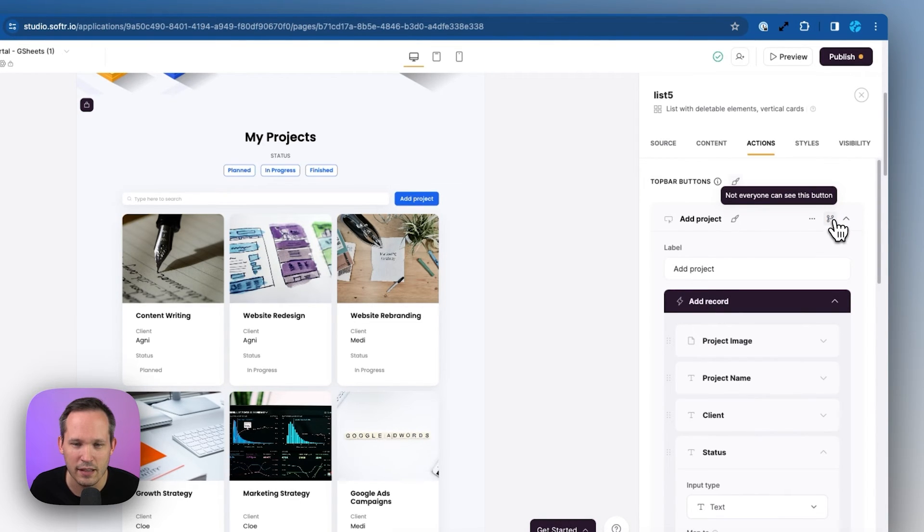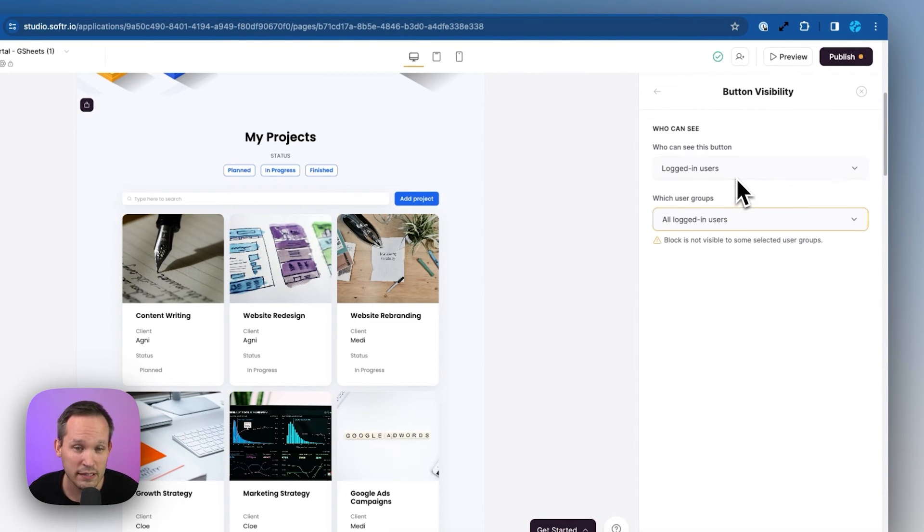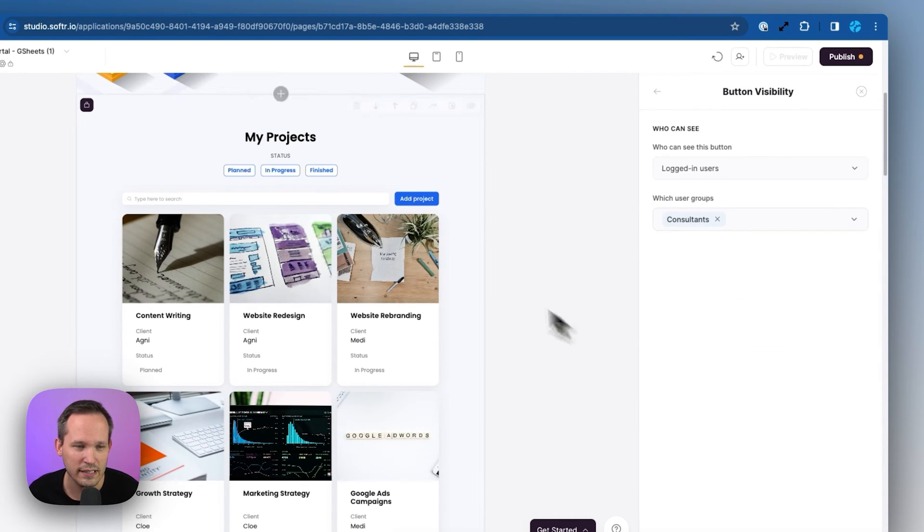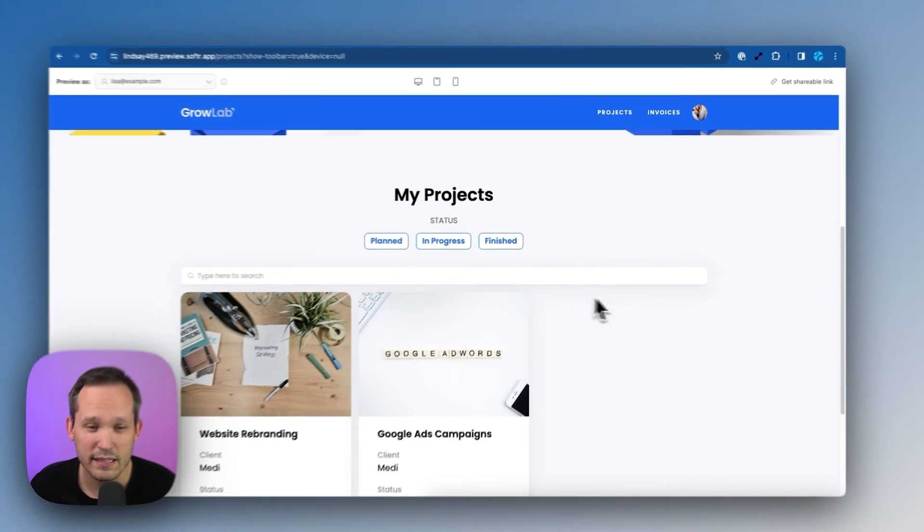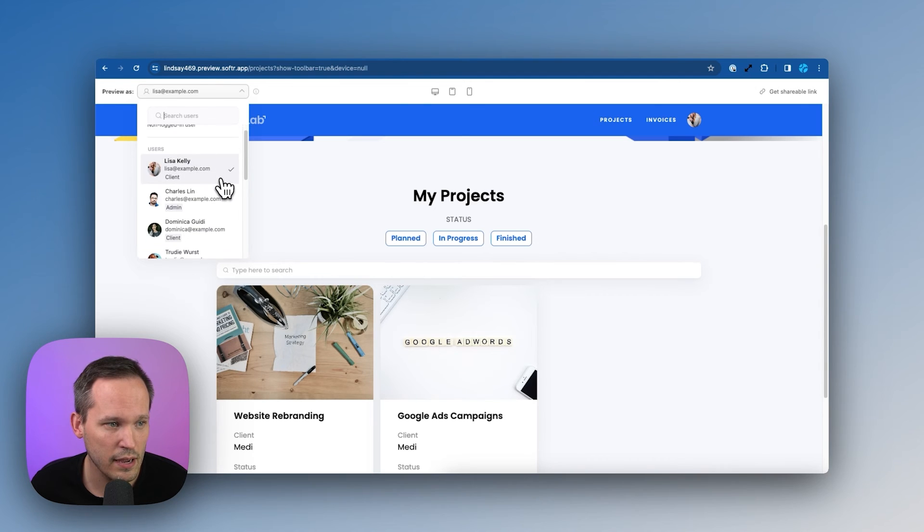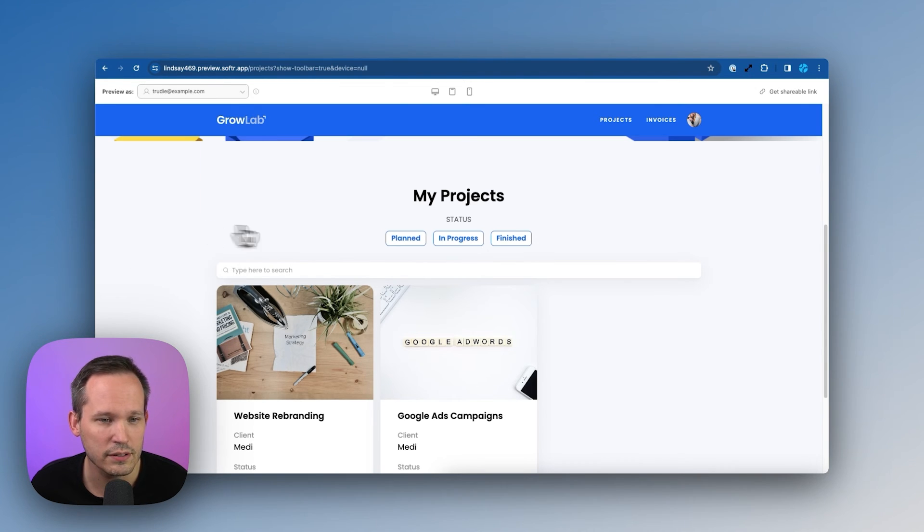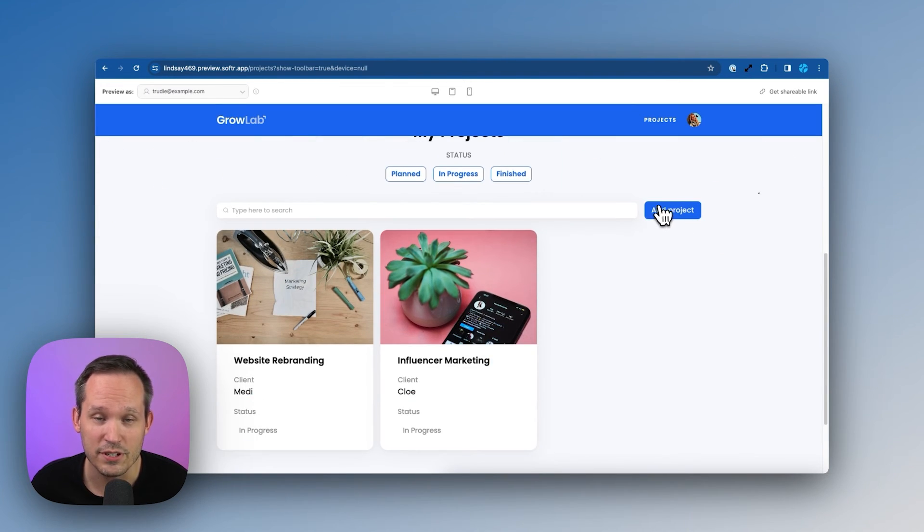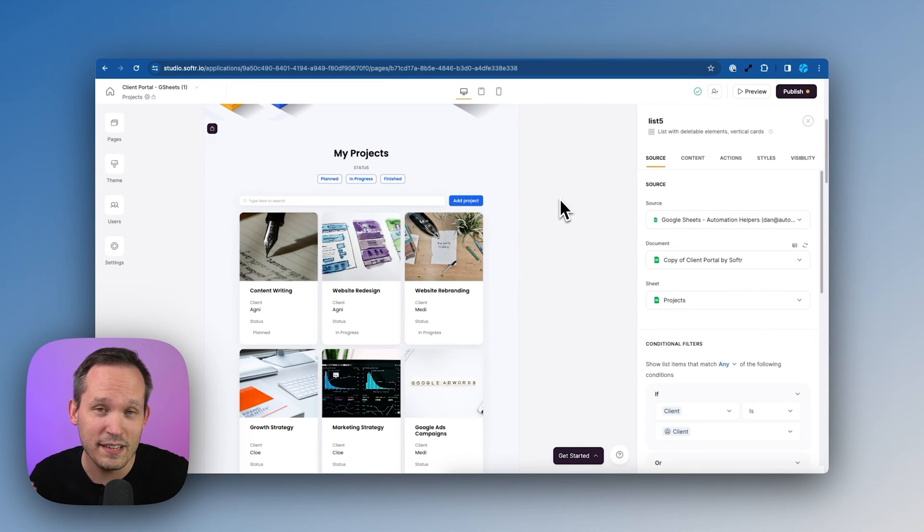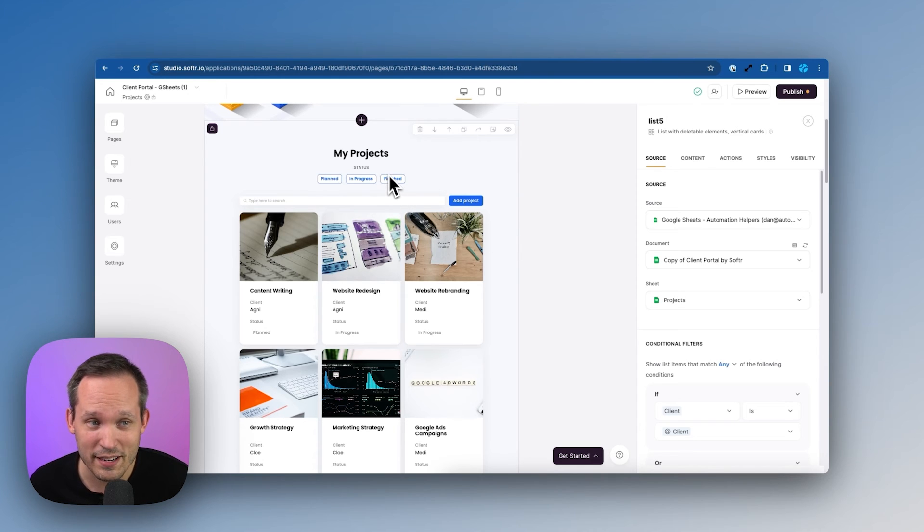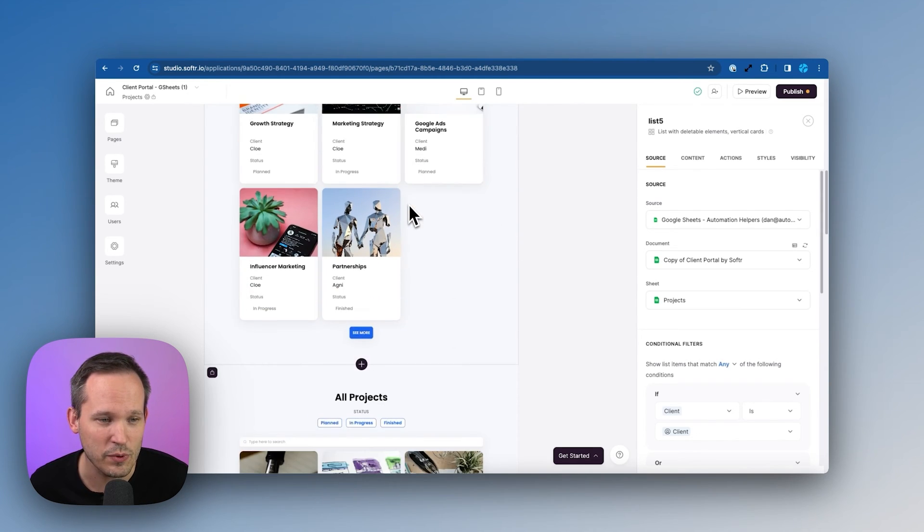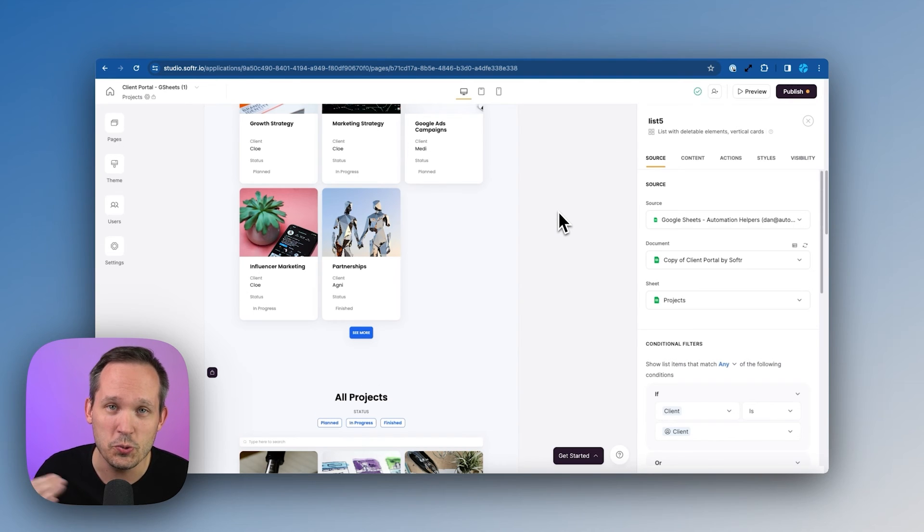Well, we can easily do that with some visibility rules. So on our action still here, we've got our add project and we can click on this visibility rule. Now we can say only logged in users can see this. But in addition to that, we can only have our consultants actually see that button and actually be able to create a new project. So now if I'm logged in as Lisa, I don't see that option to create a project. But if I find a consultant like Trudy, she now has the option to add a project. Now that's a really convenient way of managing that visibility of that action. But you might be thinking of use cases where we have to actually have two blocks, right? We've got my project and we've got all projects. And now we'd have to be duplicating some of that logic. Well, we can save you a step.